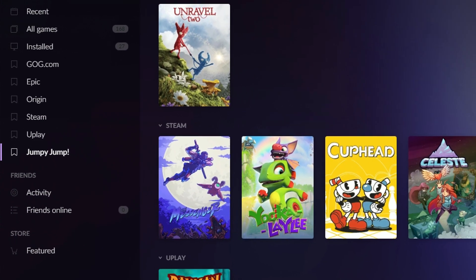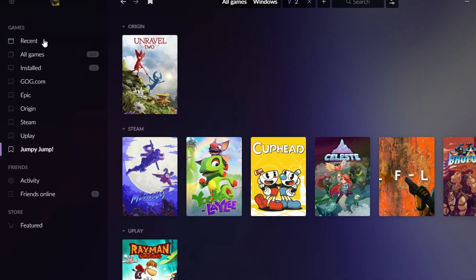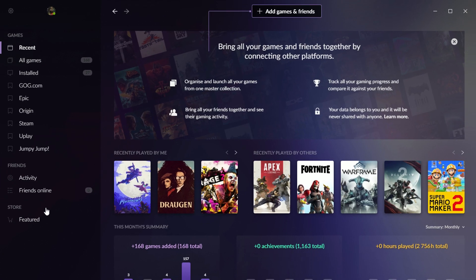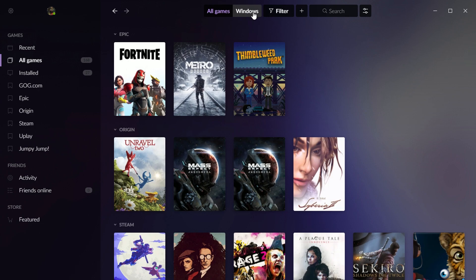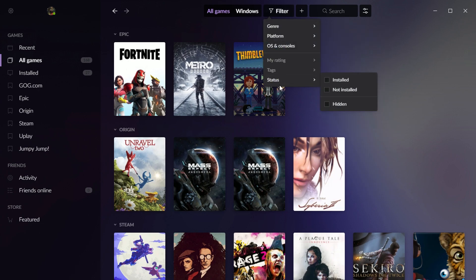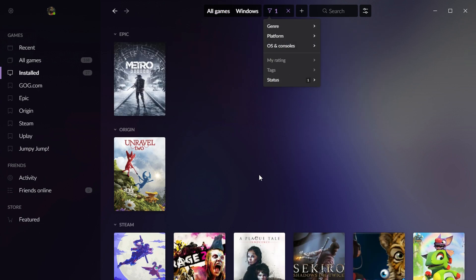And then anytime I load this up and I'm like, I want to do some classic old school platforming, just right here, and I can click whichever one I want and launch it. So some excellent options for sorting and filtering games that you want to see.